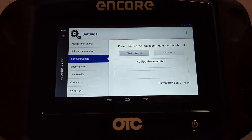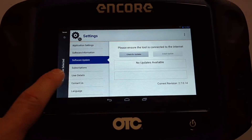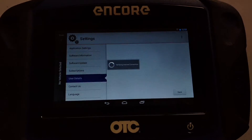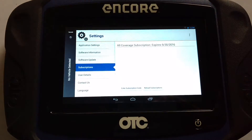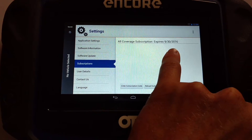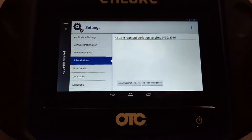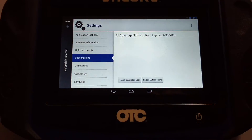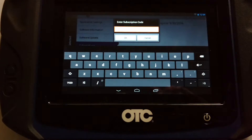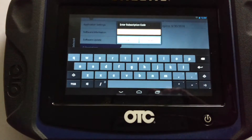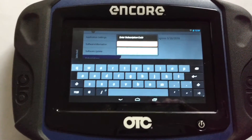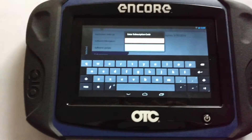Now, question — how do I know if my subscription's still active? You've got the Subscriptions button. Tap on that. It'll tell me all coverage expires for me September 30, 2016. Now, if you have the little card with the subscription code right down here, tap Enter Subscription Code, type it in, hit OK, and it'll renew you for another year of OTC diagnostic updates.